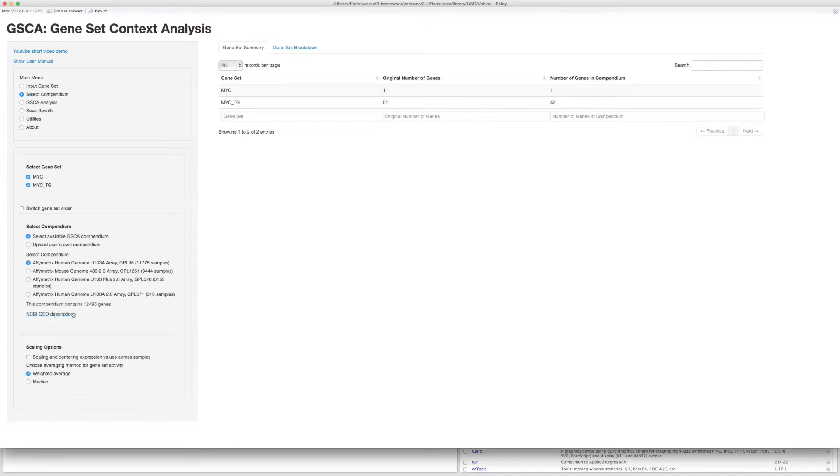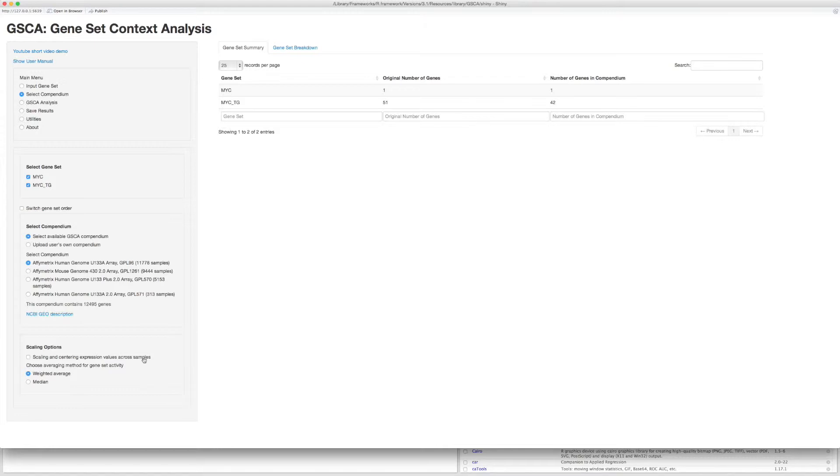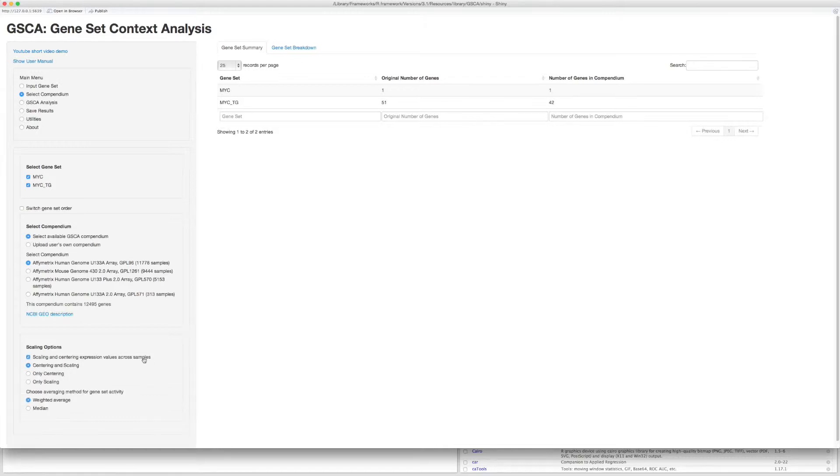For this study, we select Human HGU133A array. The table shows the original number of genes in the gene set as well as the number of genes included in the compendium. You can also check this option if you want to scale the gene expression values.